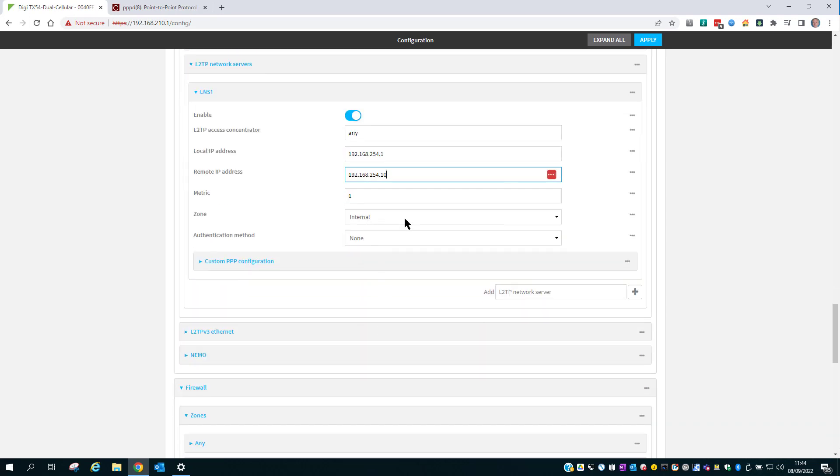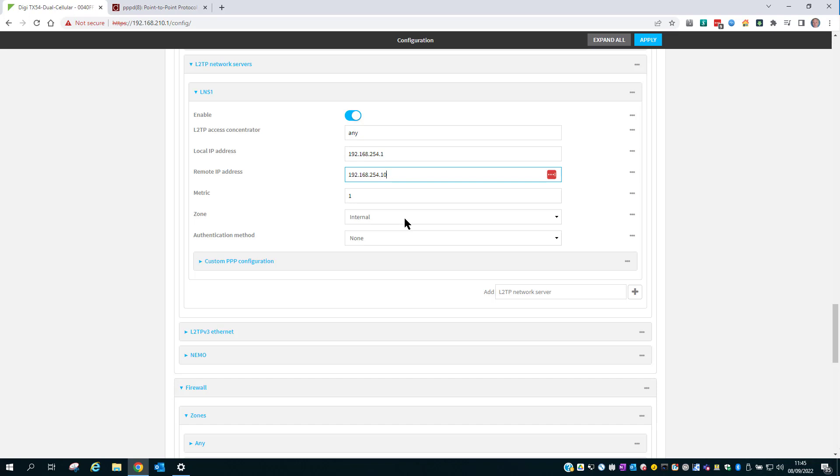So this next part is where the optional firewall step comes in. If you didn't bother creating an optional firewall zone and the two firewall packet filtering rules, you can leave this zone set to internal. If you're following the demo exactly and you've created a new zone called L2TP and set up extra firewall rules for greater control of the L2TP traffic, you can now set this zone to L2TP.